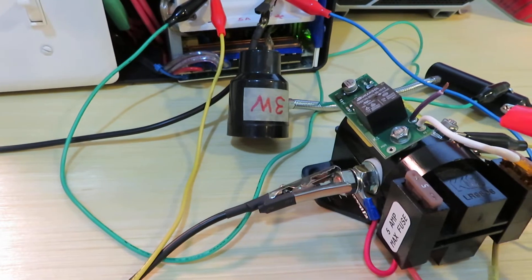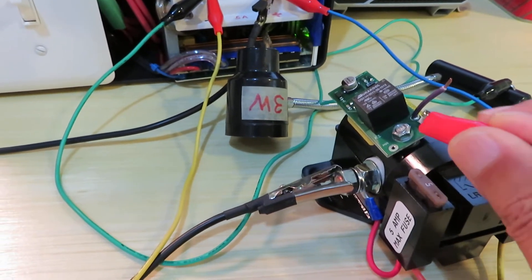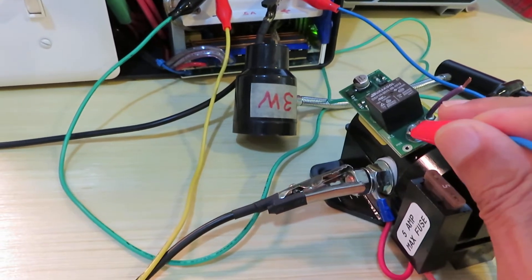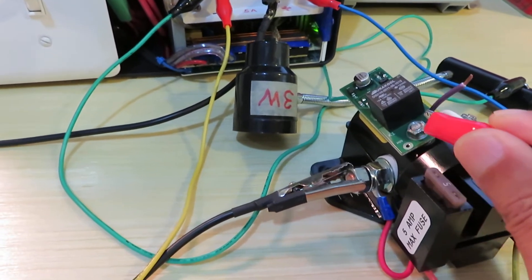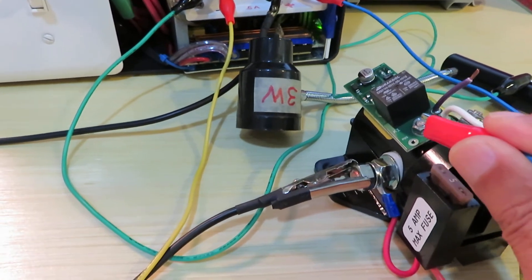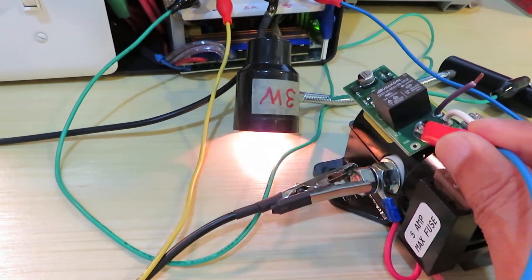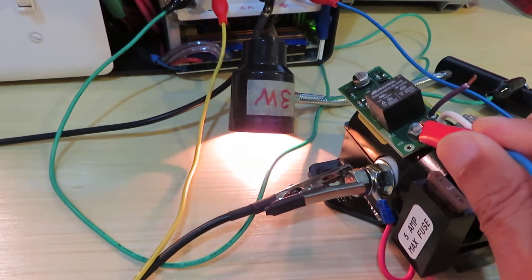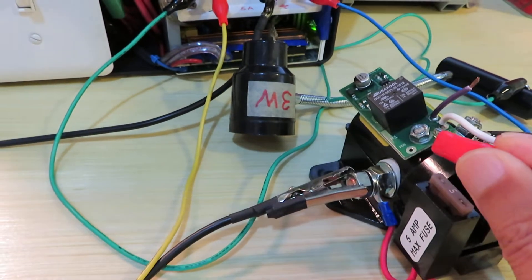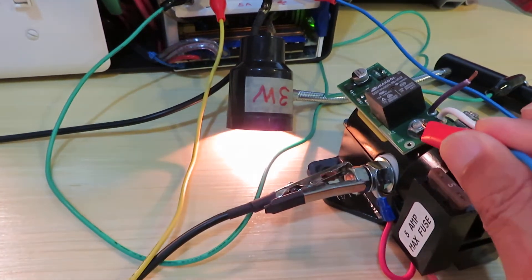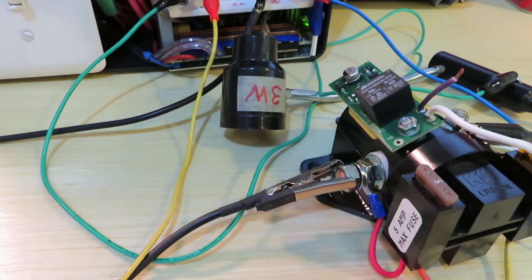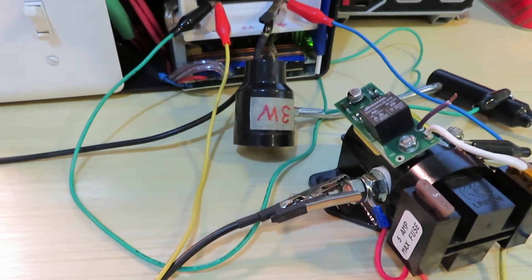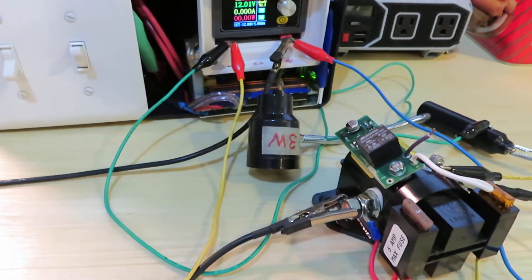Now I'm going to bypass the circuit board and pulse the terminal directly without going through the circuit board. Pulse on, pulse off, pulse on, pulse off.